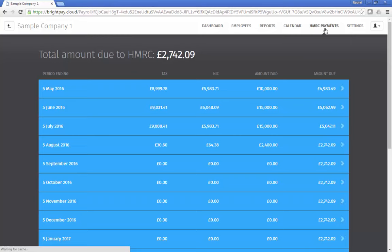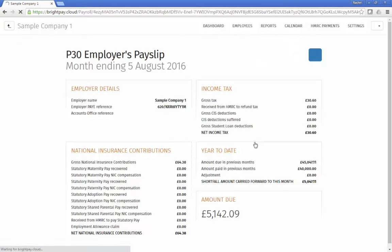P30 details are also included, with a record of HMRC payments and amounts due to HMRC.